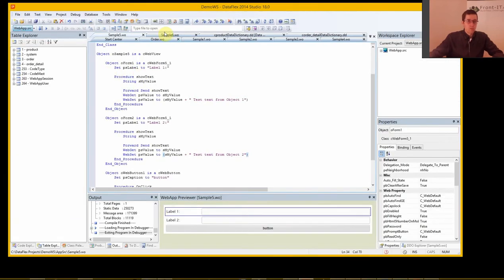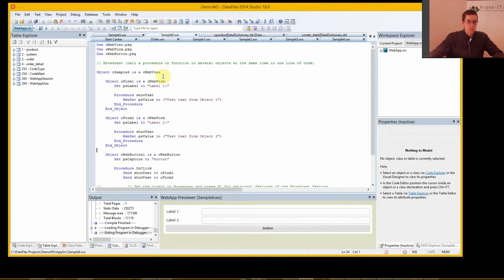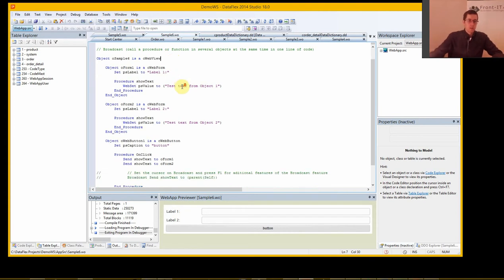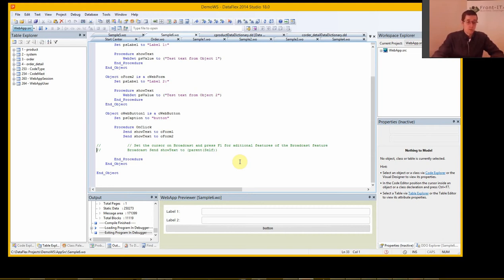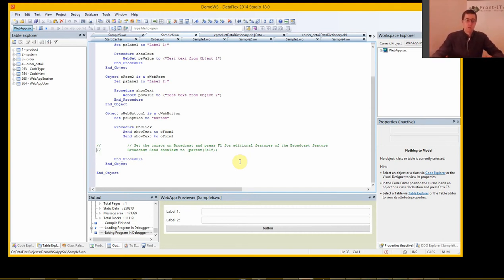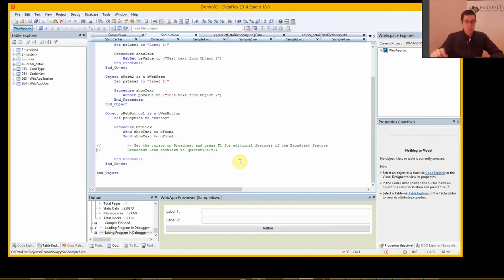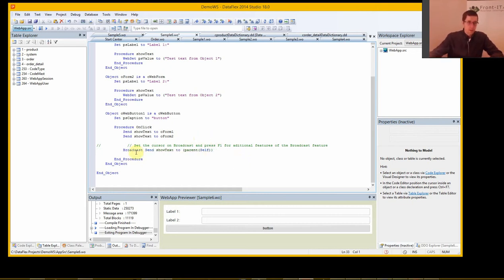Now for the last sample and this is the broadcast which is a very nice feature to be using sometimes. And it's used for example when you do a clear in DataFlex then all the fields are cleared at the same time. And you don't set a clear form 1, clear form 2, clear form 3.